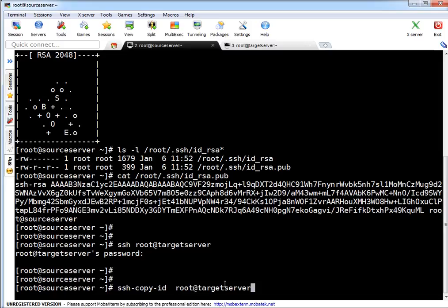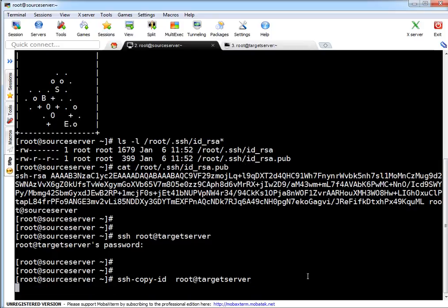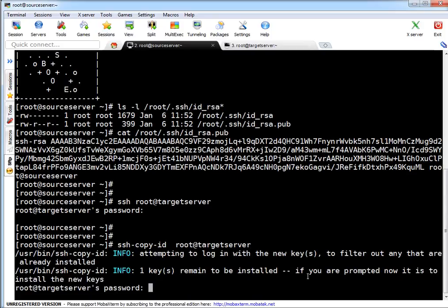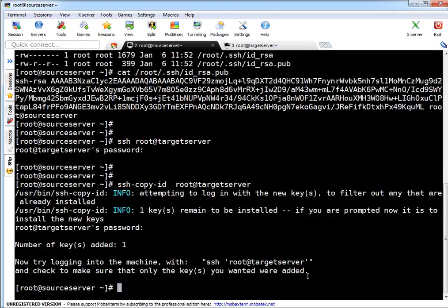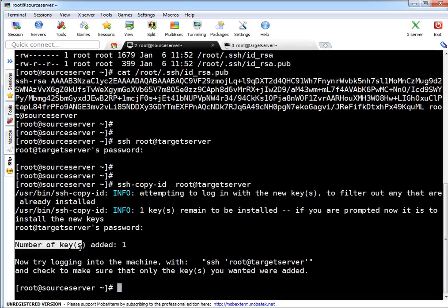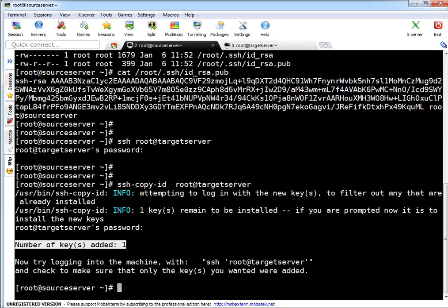If you see right now it is asking for password. I'm pressing control C here. So let's copy the keys. SSH-copy-id root at target server, pressing enter. So I'm typing password of target machine and if you see number of keys added: one. So it means my public key got added to target machine root user's account.